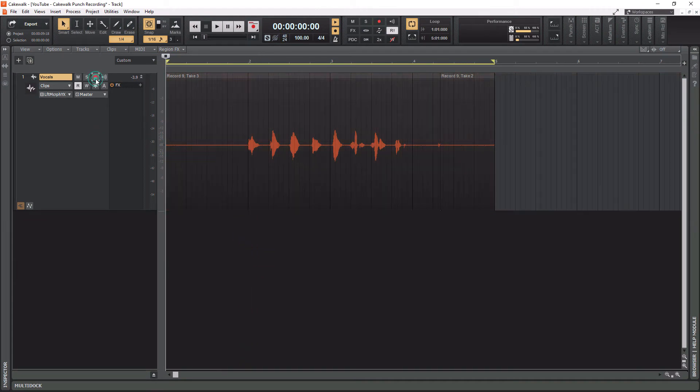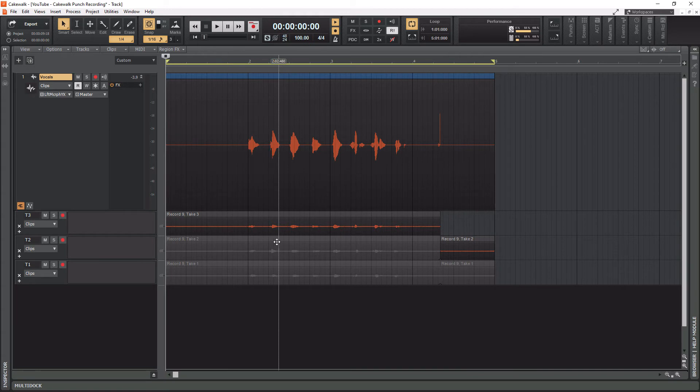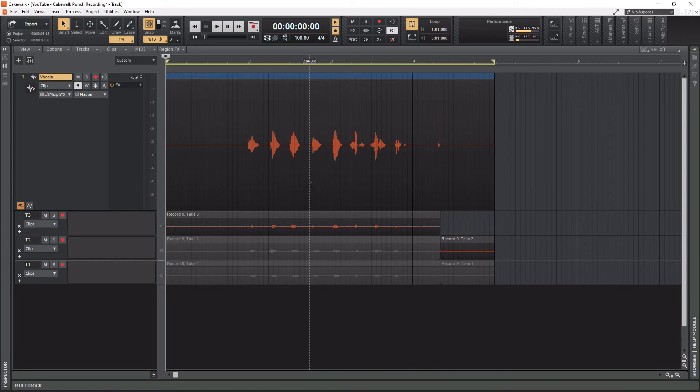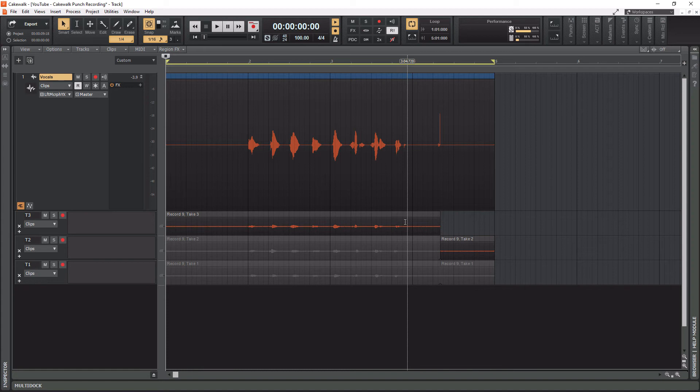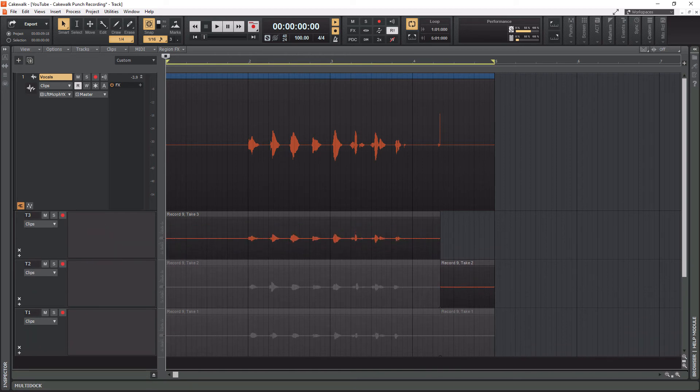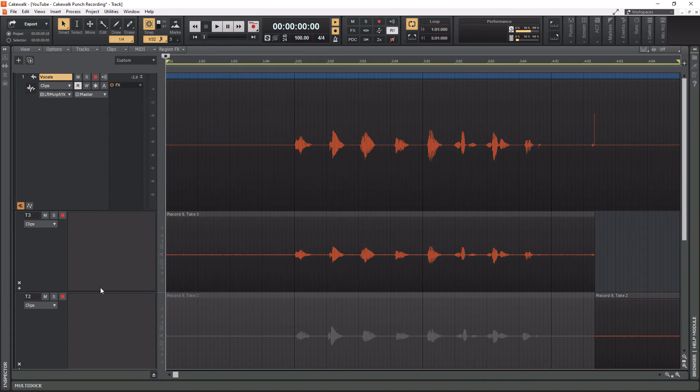Now what we need to do is access the take lanes. If you go to this button in the bottom left of the track and you hover over it, it says take lanes, click on that. You'll see here are all the takes that we recorded. You're always going to see one of these takes showing up in your main track here. By default, it is the last take that you recorded. I recommend just leaving it this way. But if you want to change it, you can do that in the preference section where we set our comping earlier. Let's expand these here so we can get a better view and we'll zoom in a little bit.